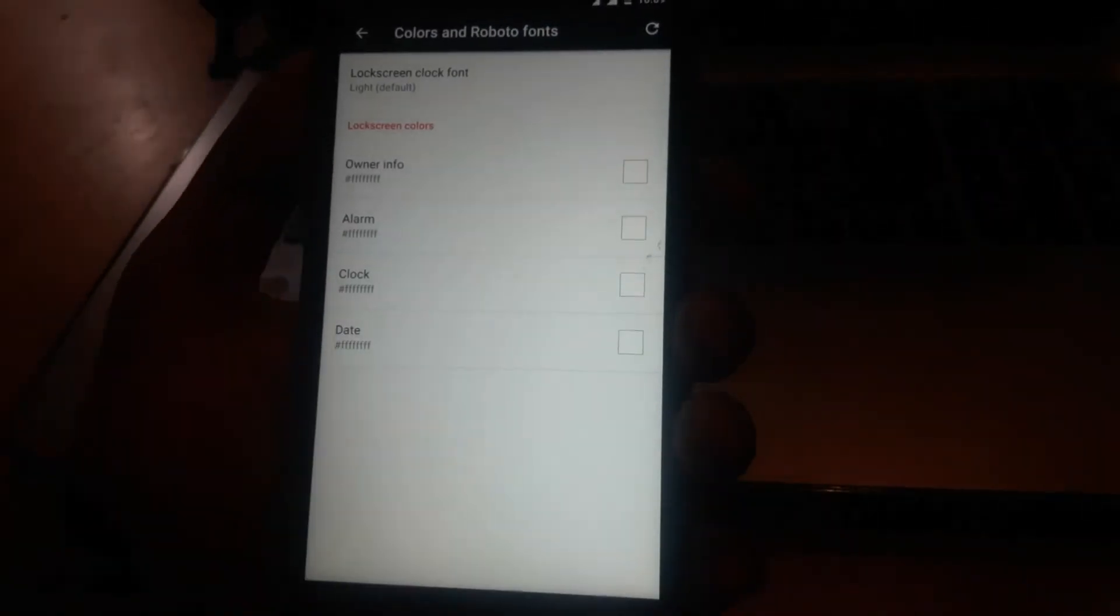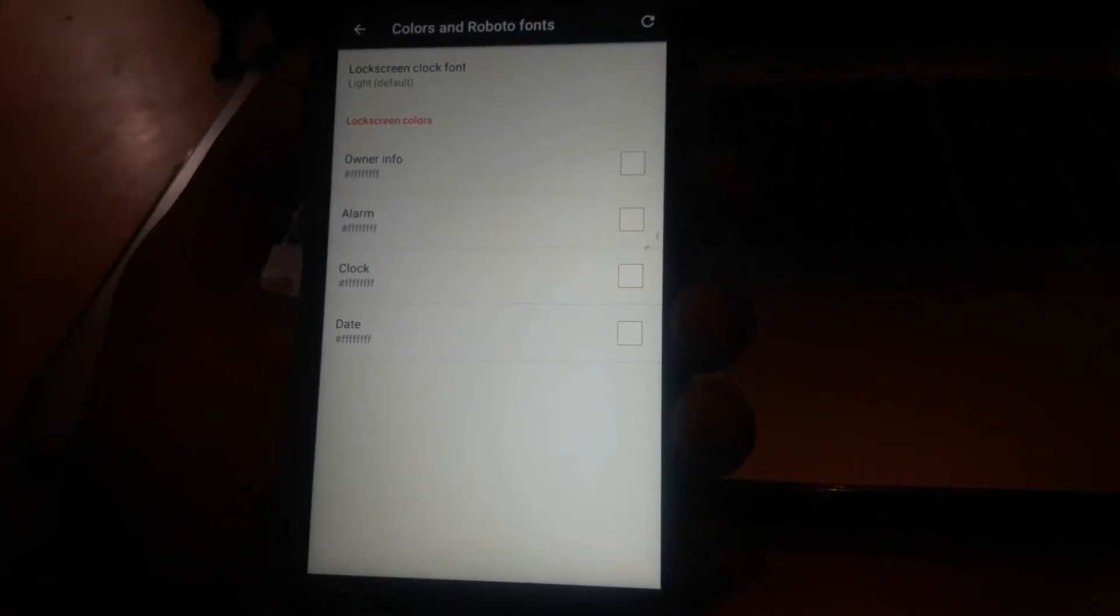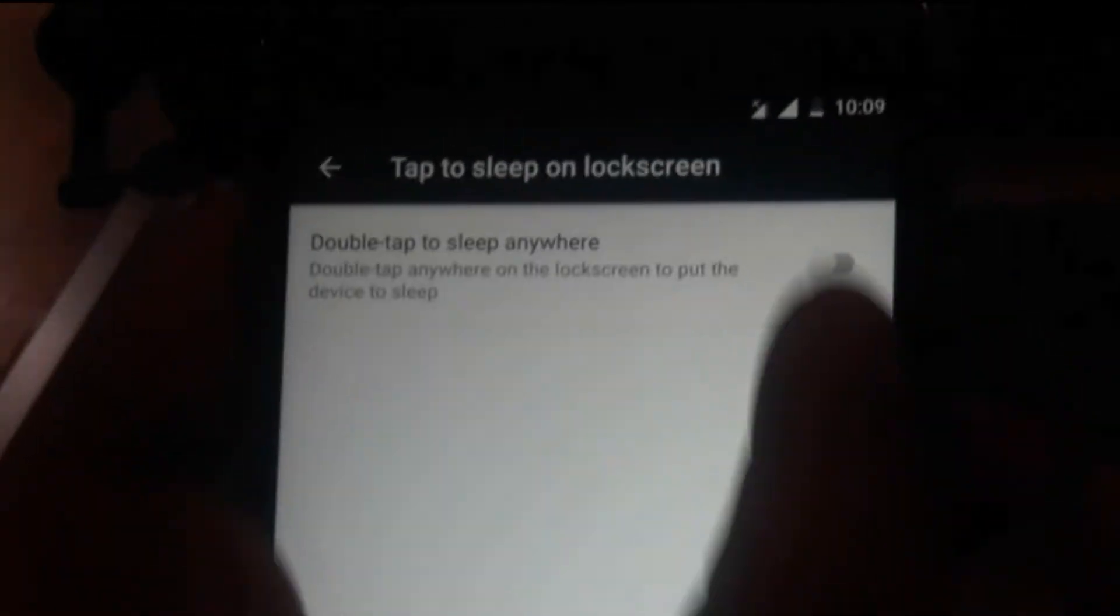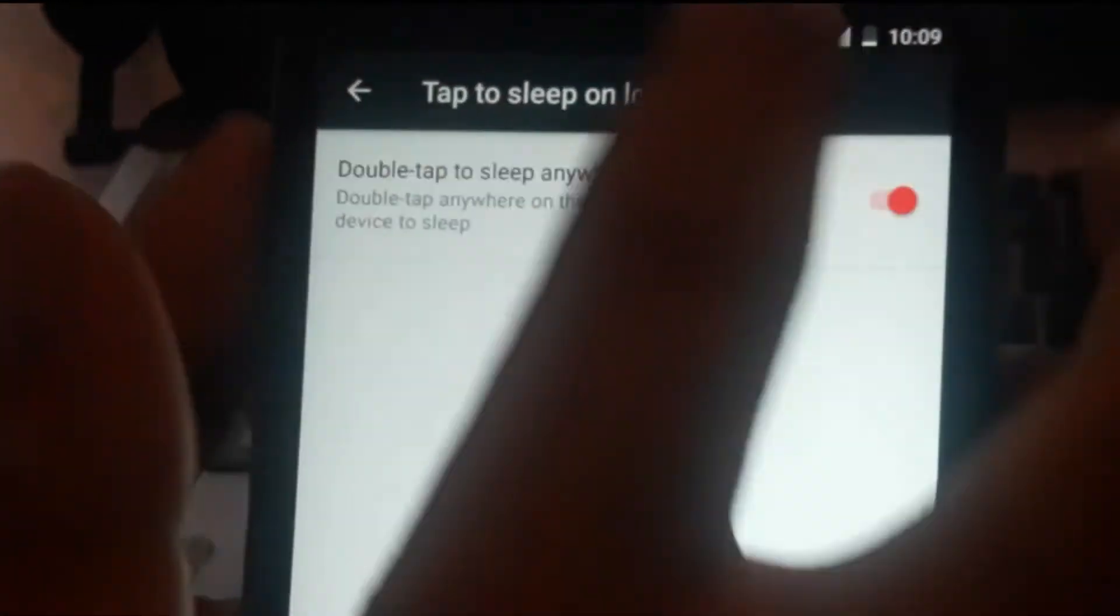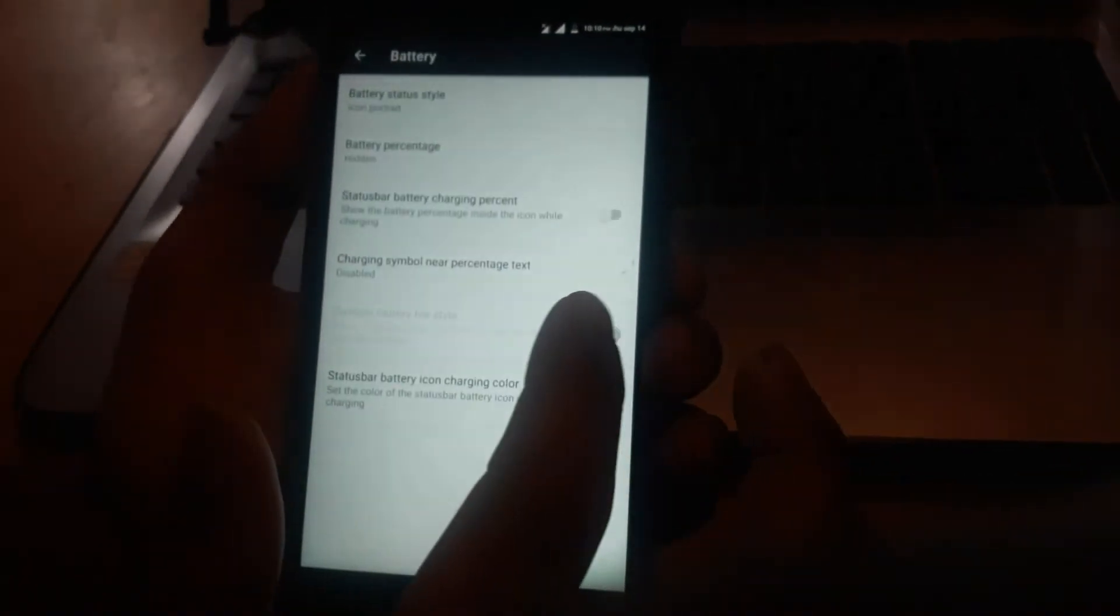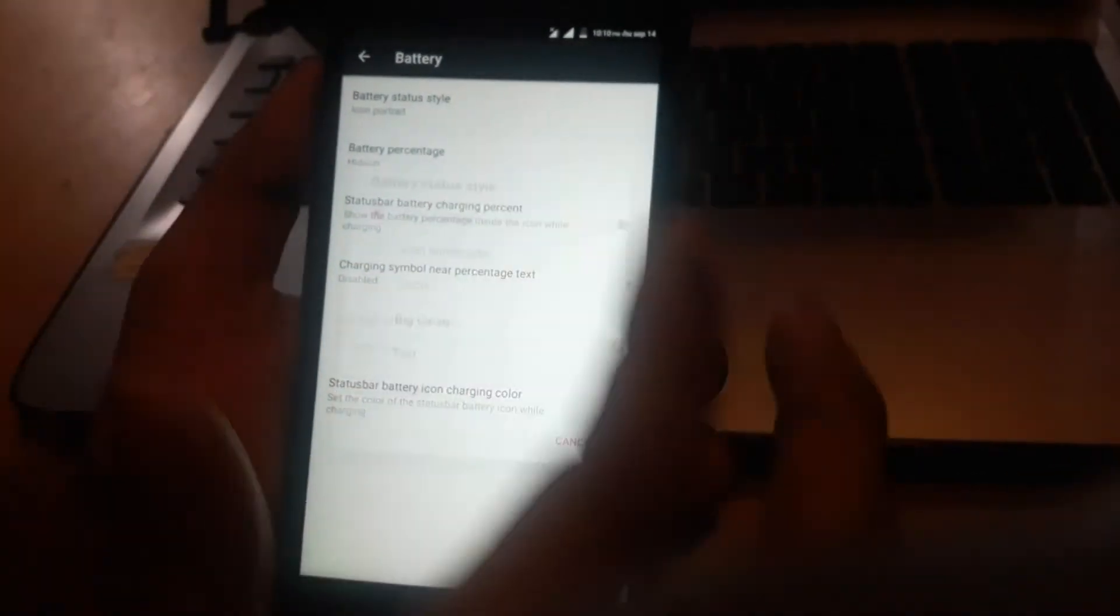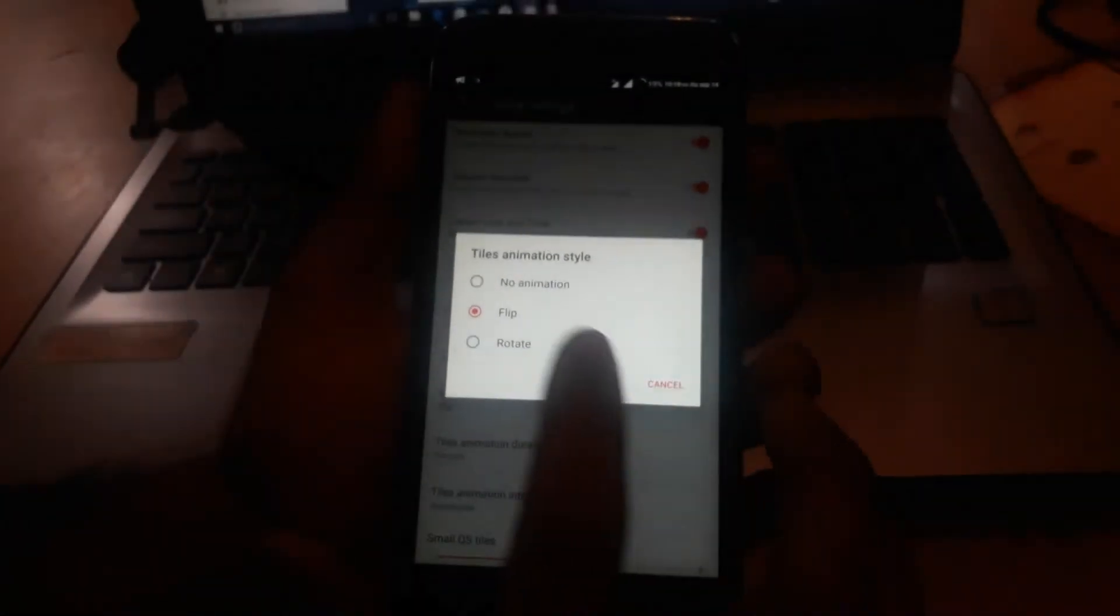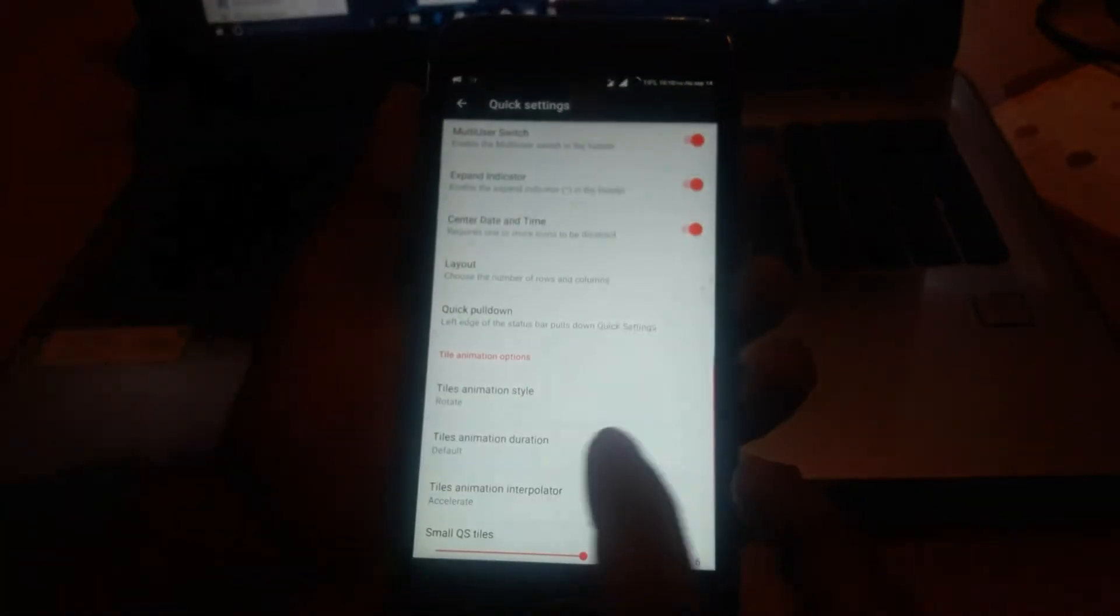On the lock screen, you can select a bunch of different options, and you can also enable the double tap to sleep anywhere feature. On the status bar, you can customize your clock, battery, date format, and date style. If you're looking to tweak the quick settings panel, you can do that as well.